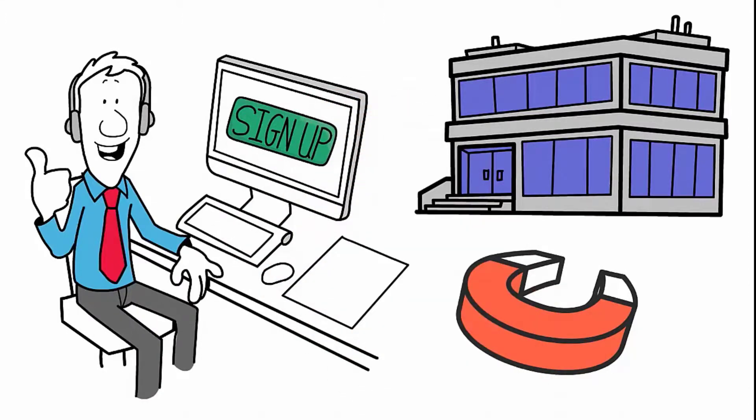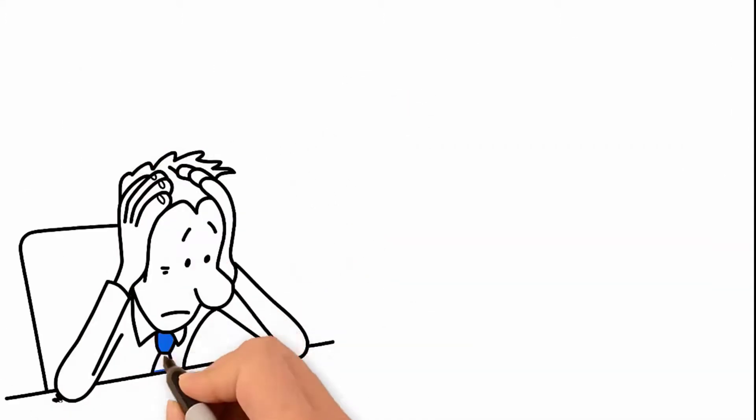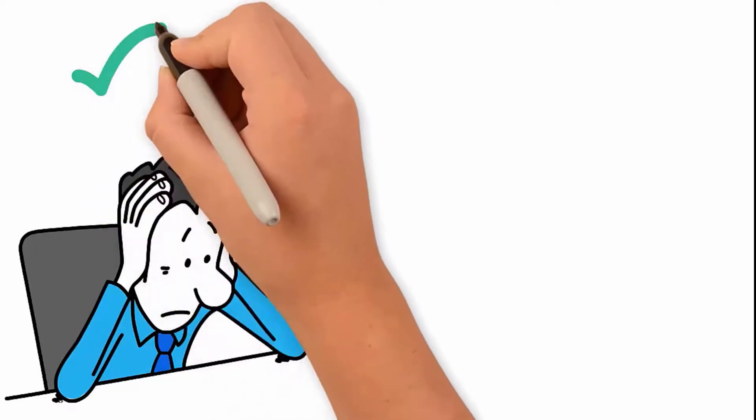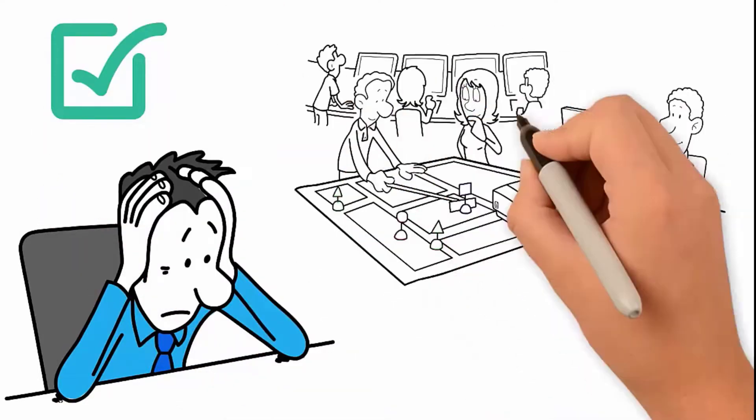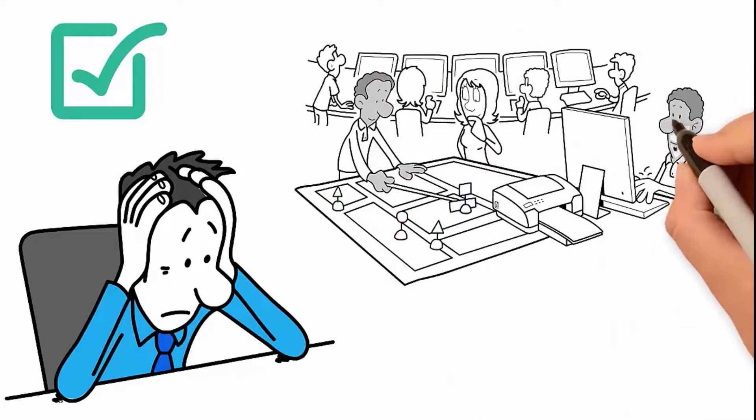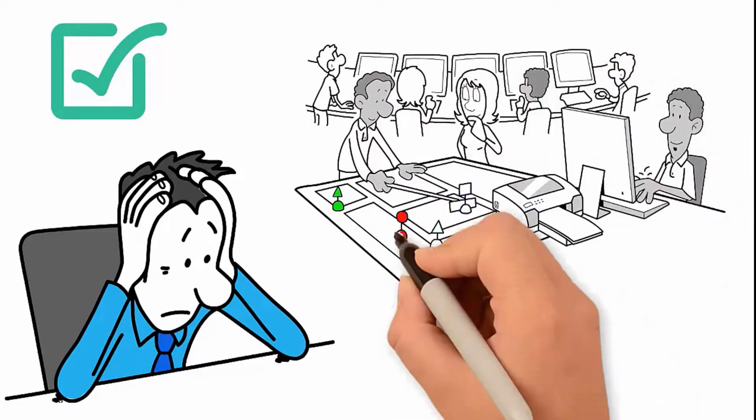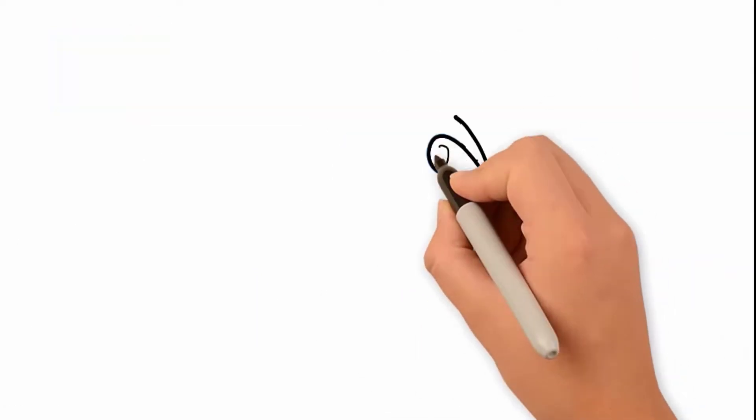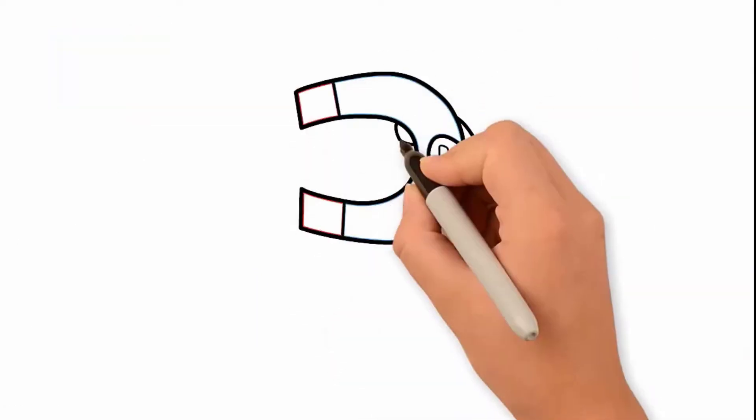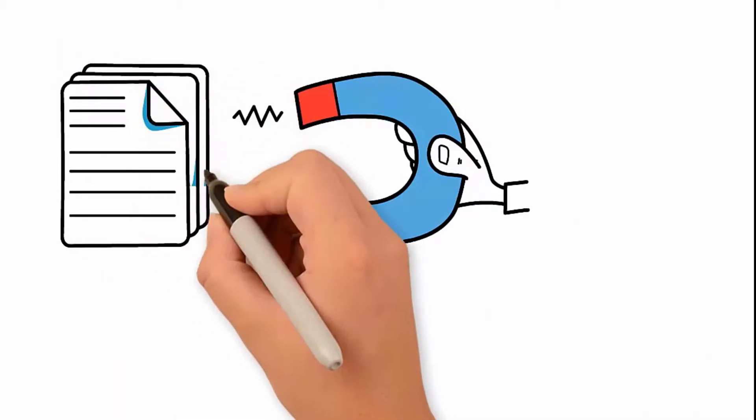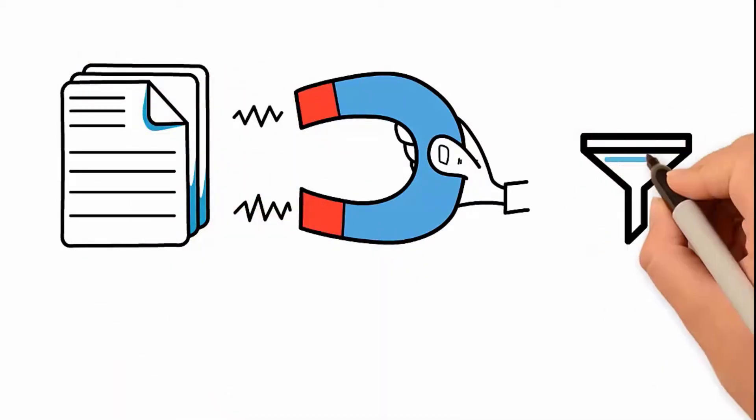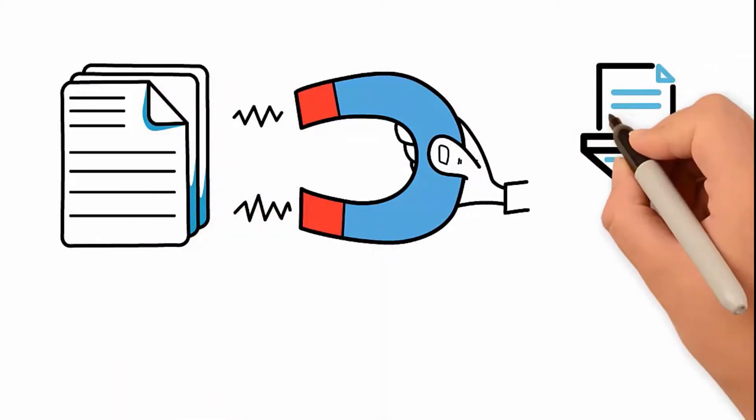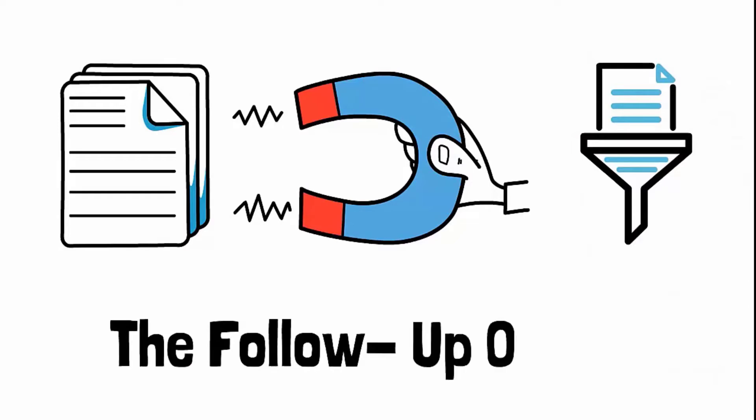The lead magnet should identify a problem with getting qualified leads in a particular industry and show a strategy to help your reader improve the types of leads they're generating. By receiving the lead magnet, you capture the prospect's information and add them to a squeeze page to direct them to the funnel's third step: the follow-up offer.